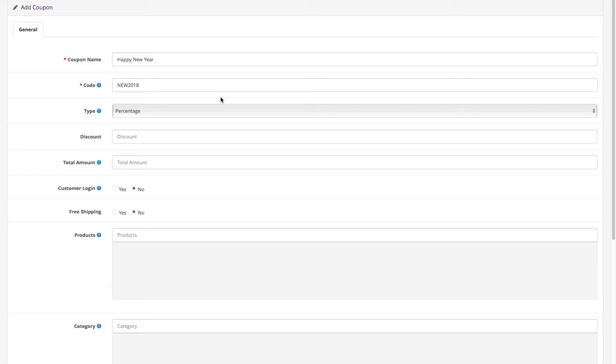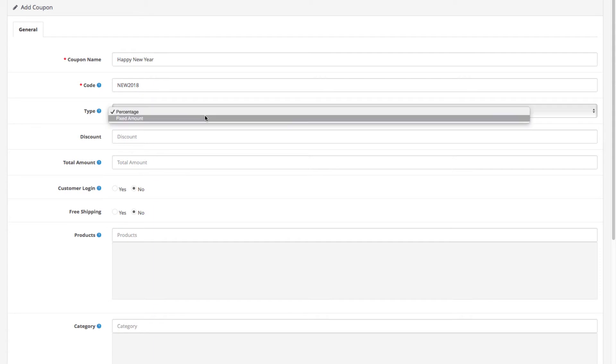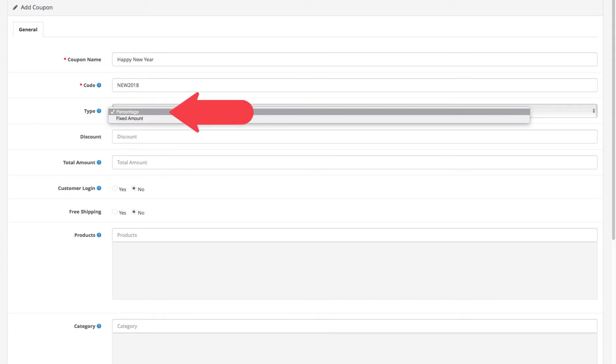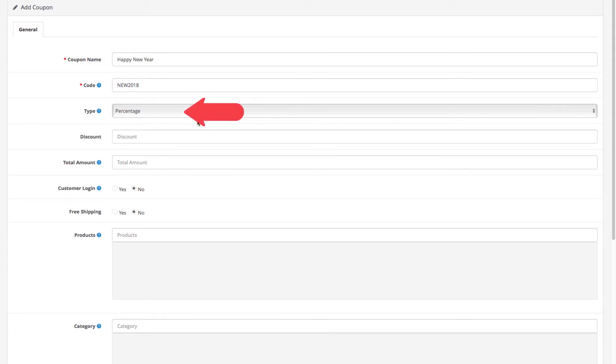Now for the discount value. First, select the type of discount you want to create, whether it's going to be a percentage based discount or a fixed amount. We're going to stick to percentage and our discount value will be 50 percent.